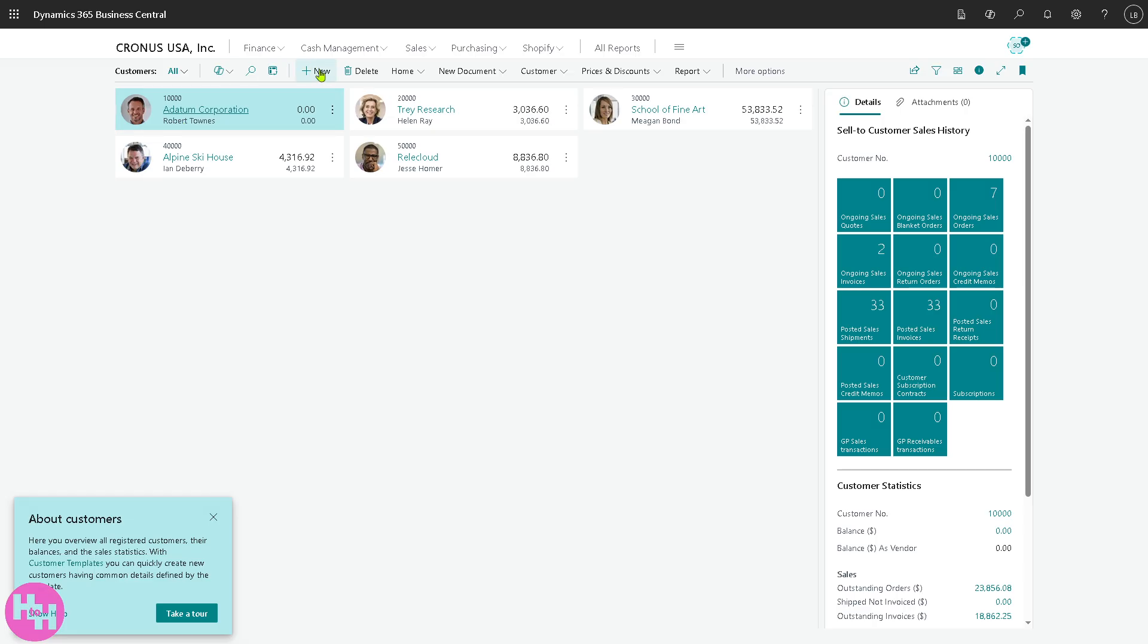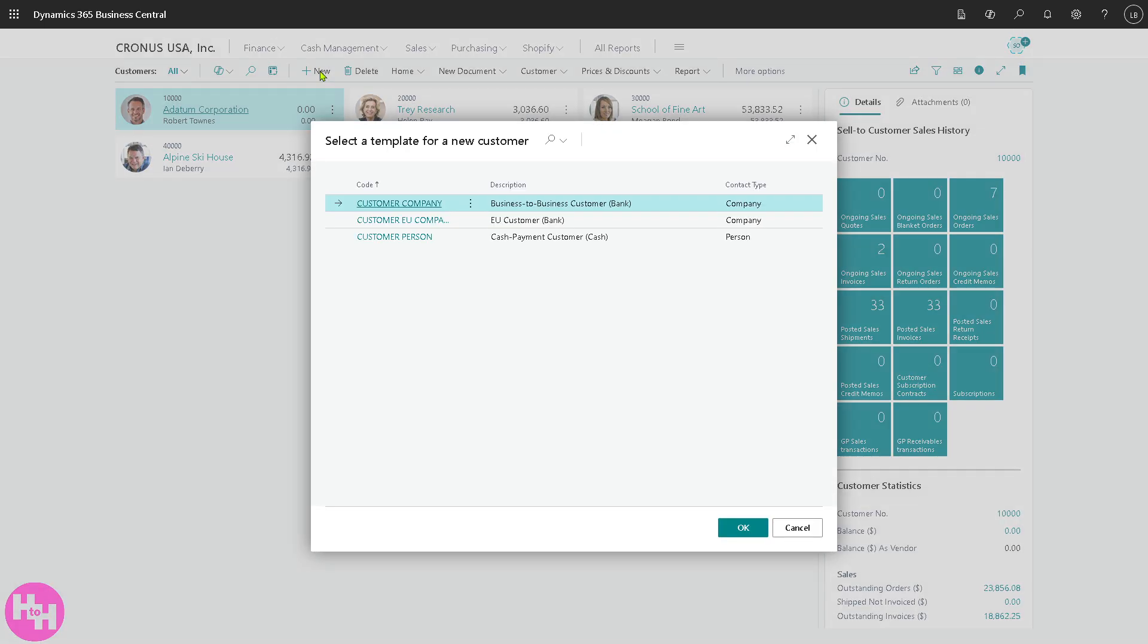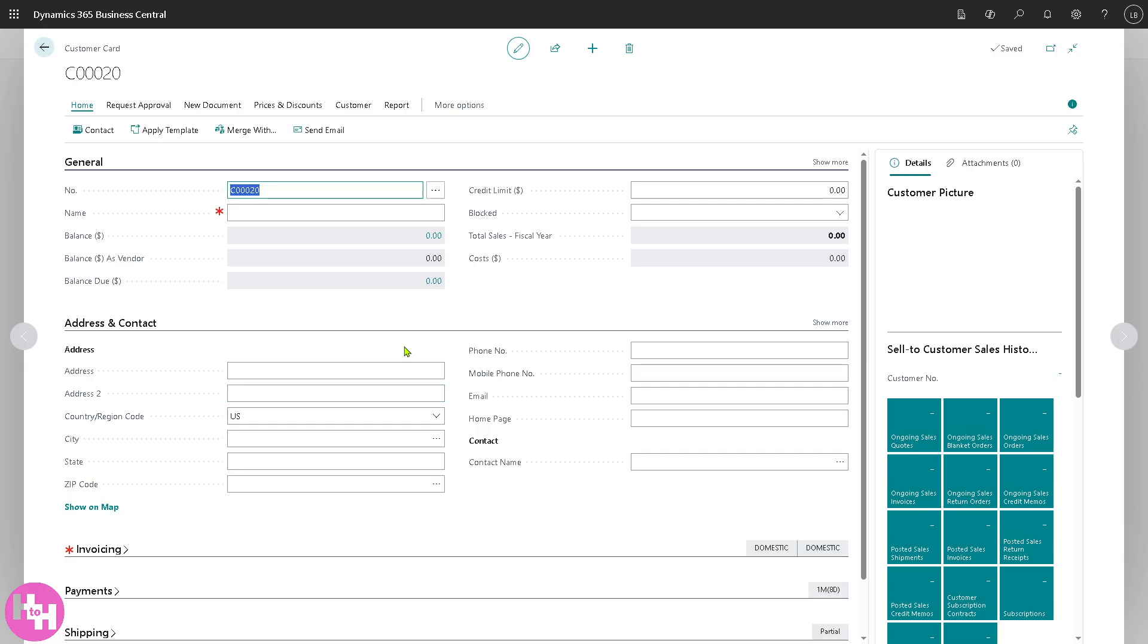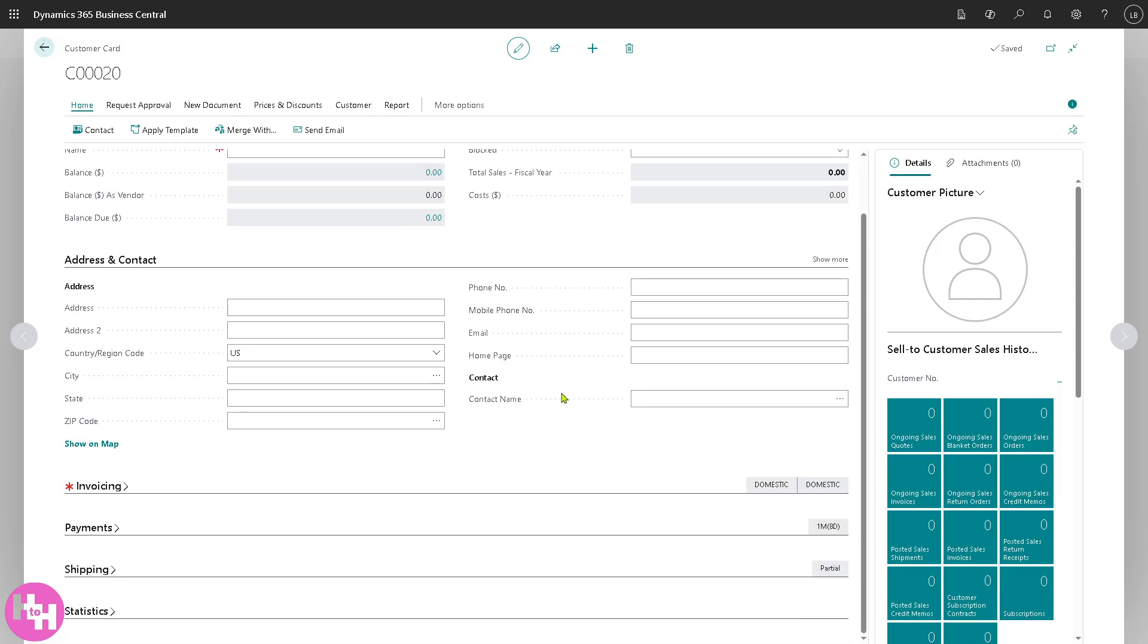There's going to be an option here for you to add a new customer by selecting the template for that. You can choose a business to business customer bank or B2B or European customer bank, or maybe if you wanted to choose the cash payment customer you can do that. For example we're going to be choosing the first option. If you click the OK button you'll be forwarded to providing all the information needed.